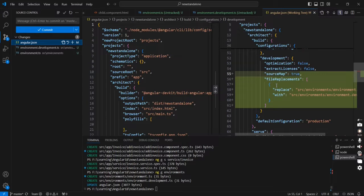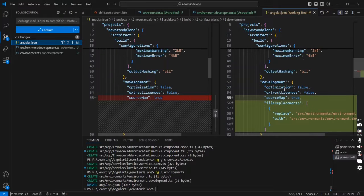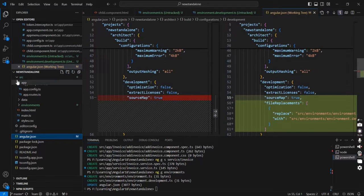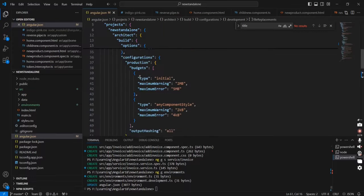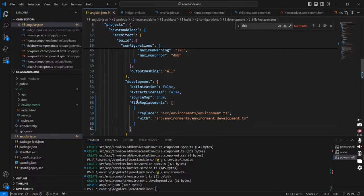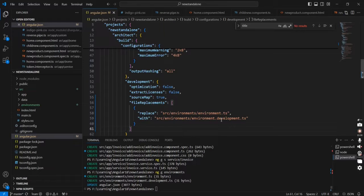We can see this new section: file replacement for the development configuration. Let me open the angular.json file. In our configuration we have the production option and then development. In the development side we have a file replacement option — it replaces environment.ts with environment.development.ts.